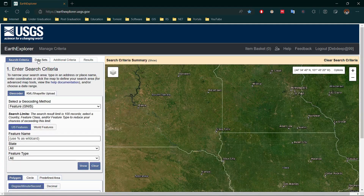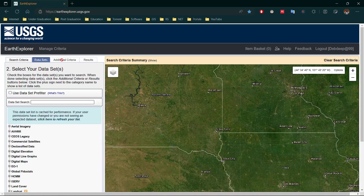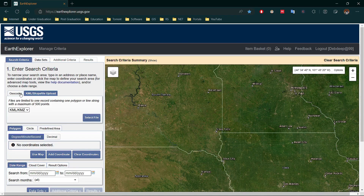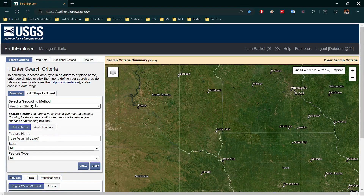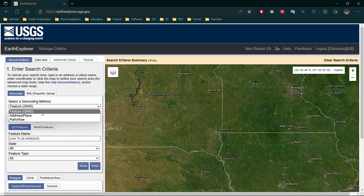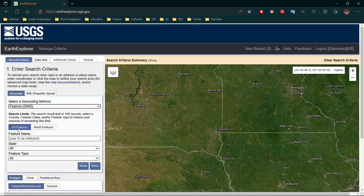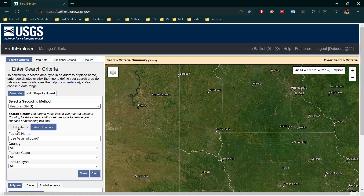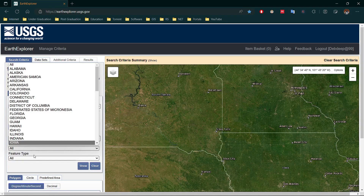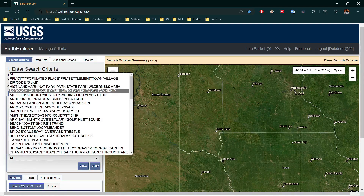Here you will find four tabs: Search Criteria, Data Set, Additional Criteria, and Results. In the Search Criteria you can search the data by Geocoder and KML or KMZ. In Geocoder there are three options: Feature, Address, and Path and Row. In the Feature option you can search by US features or World features.